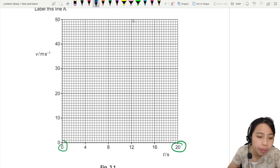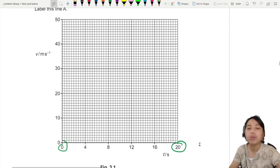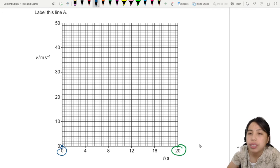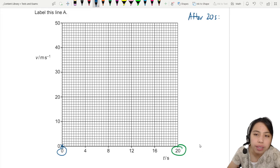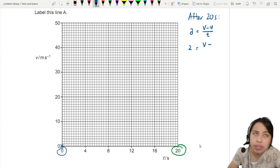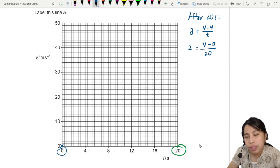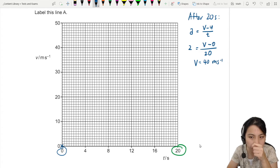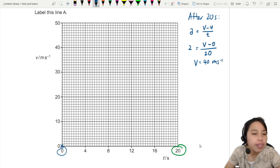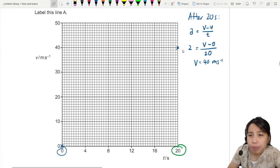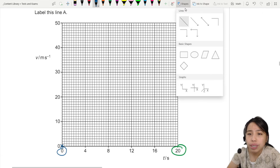Let's do a quick calculation to check the endpoint, since this is a two-mark question. The graph starts at (0, 0). Using acceleration equals change in velocity over time: acceleration is 2.0, initial speed is zero, time is 20 seconds. So the final velocity is 40 metres per second. I'll plot a point at (20, 40) and draw a straight line to it.